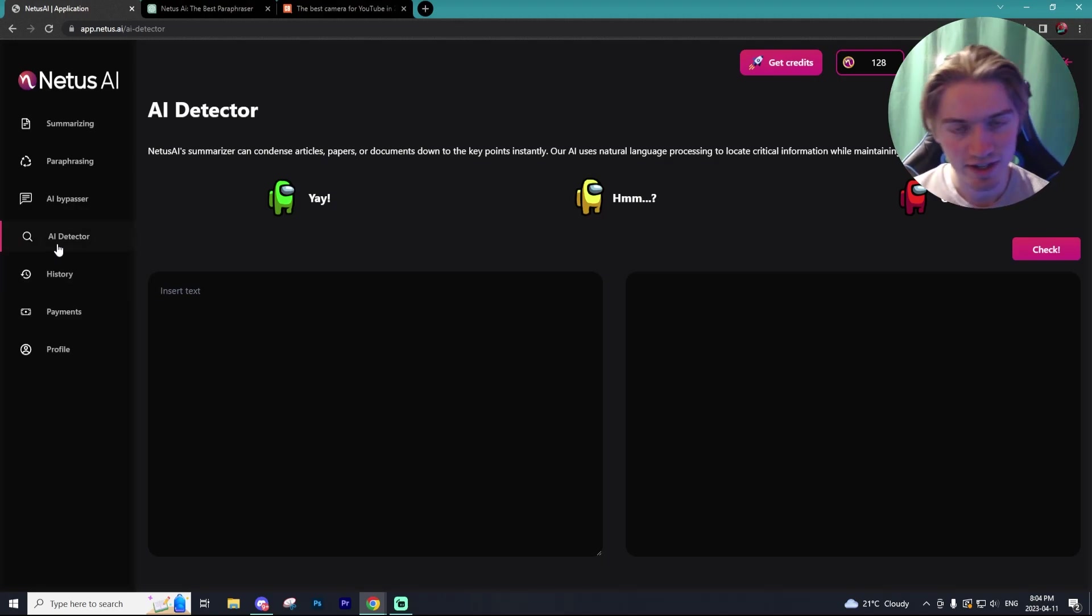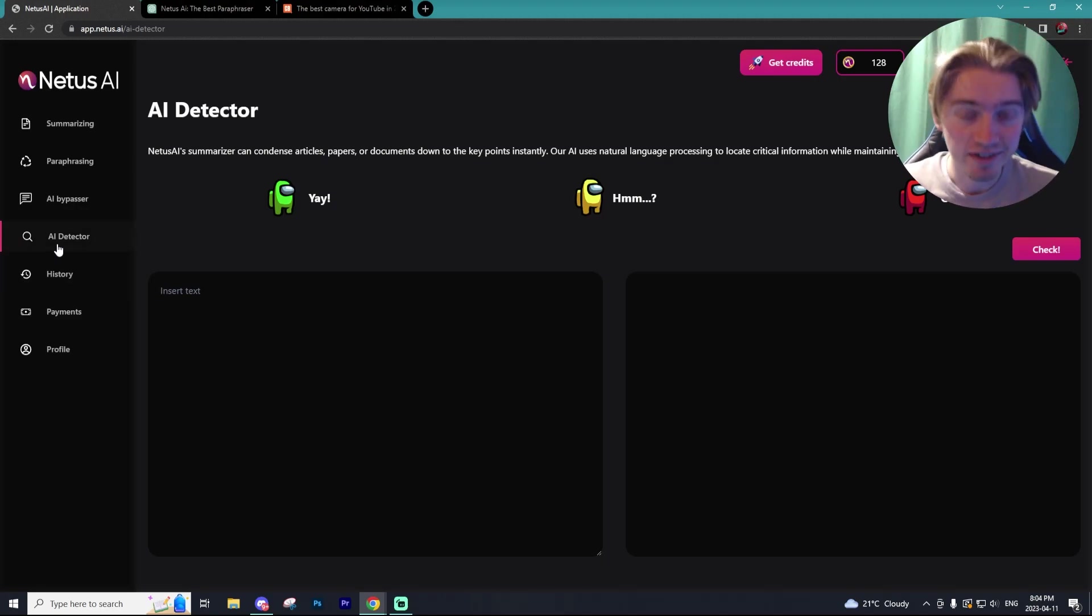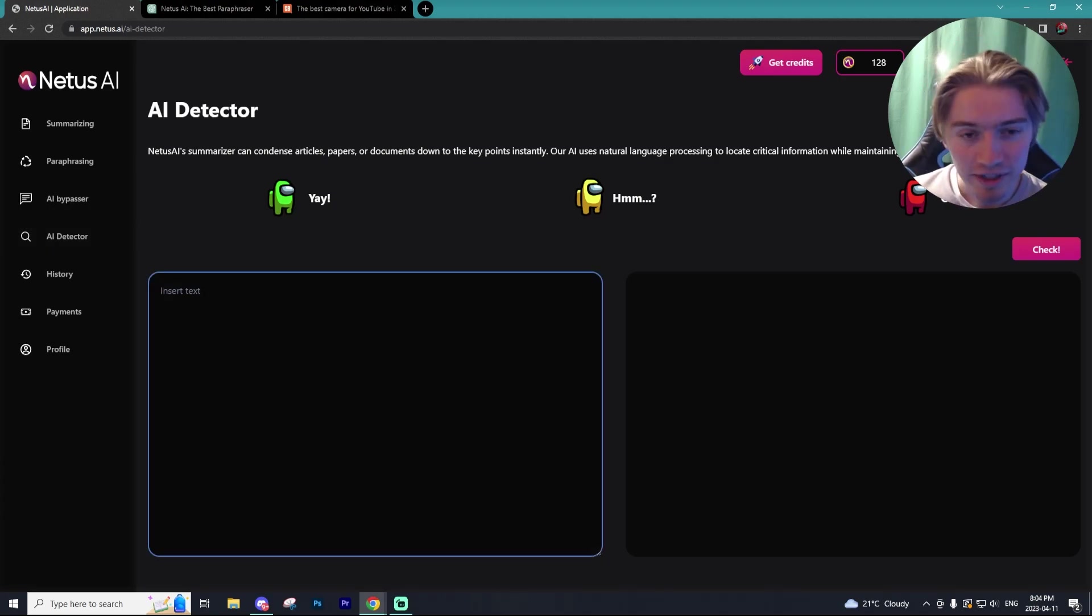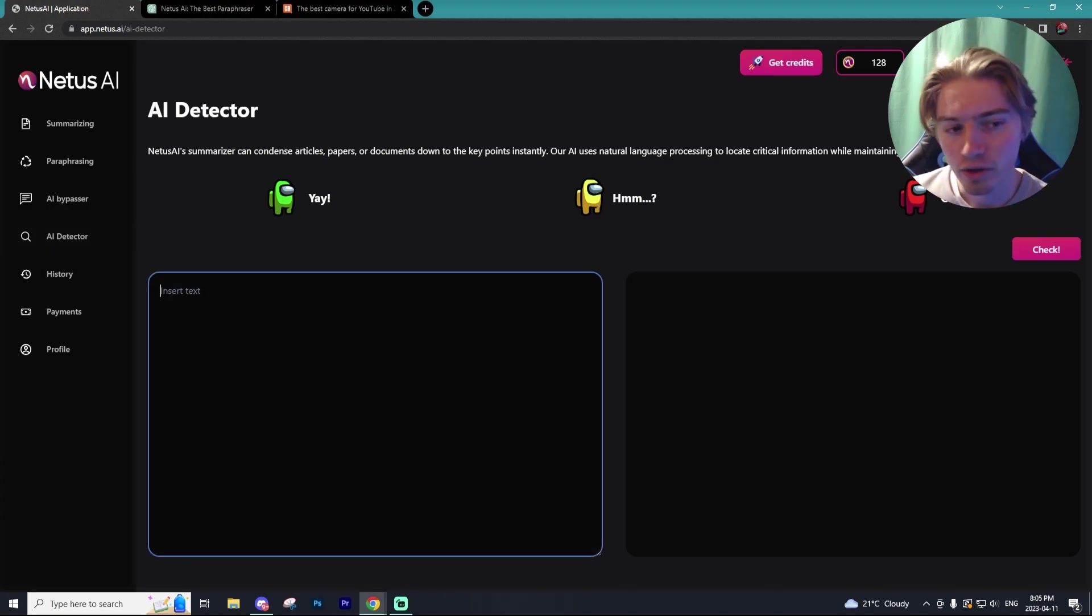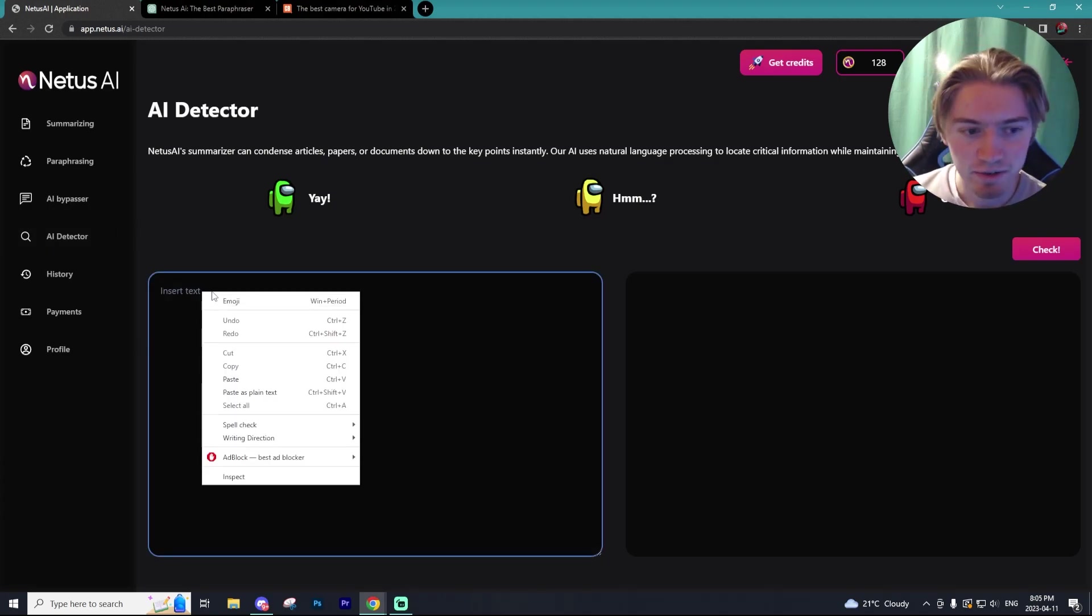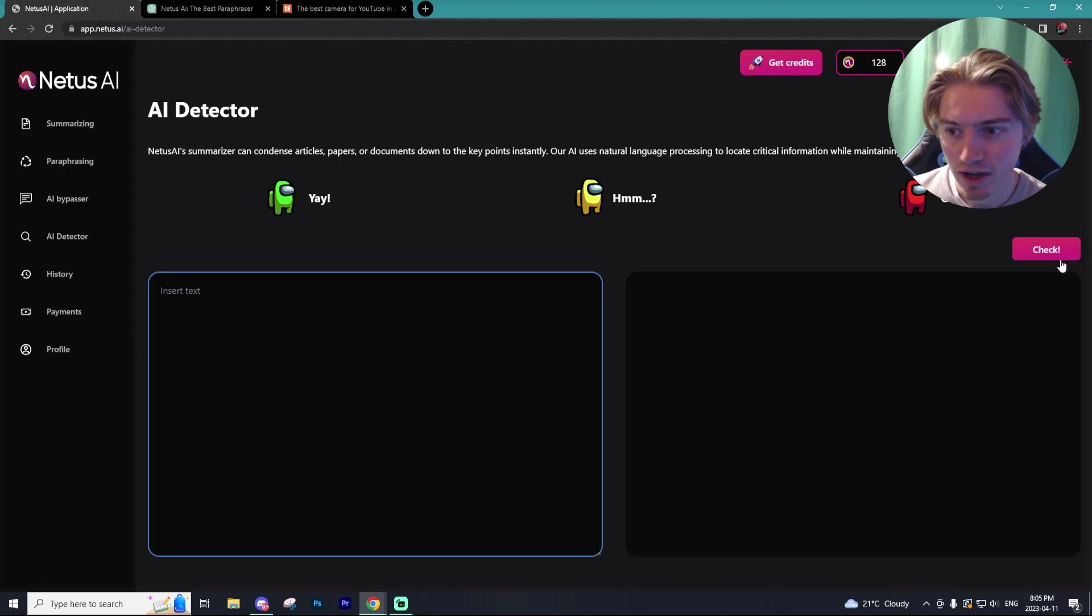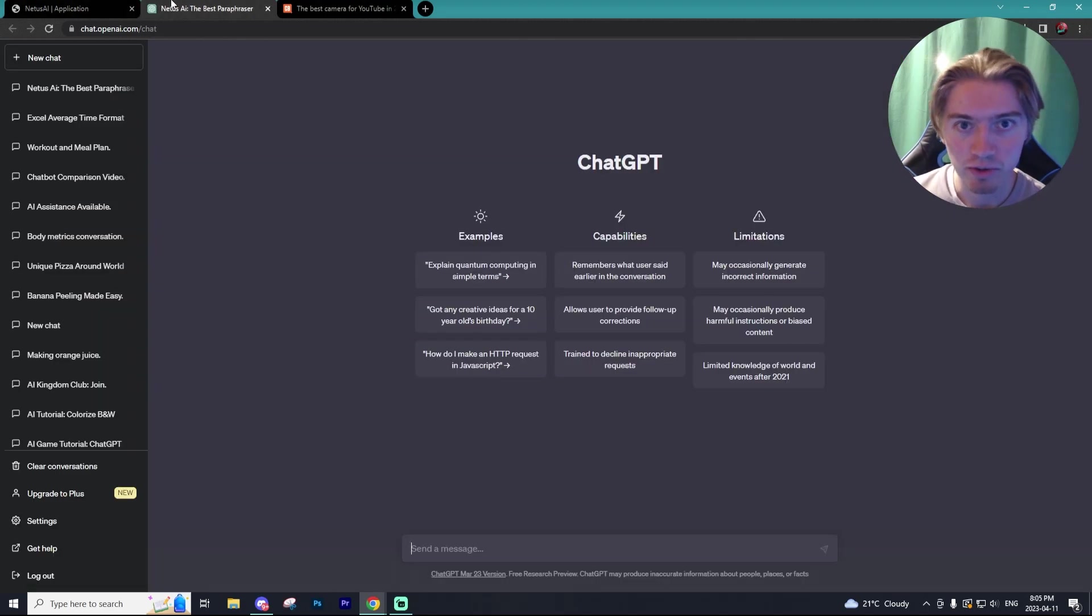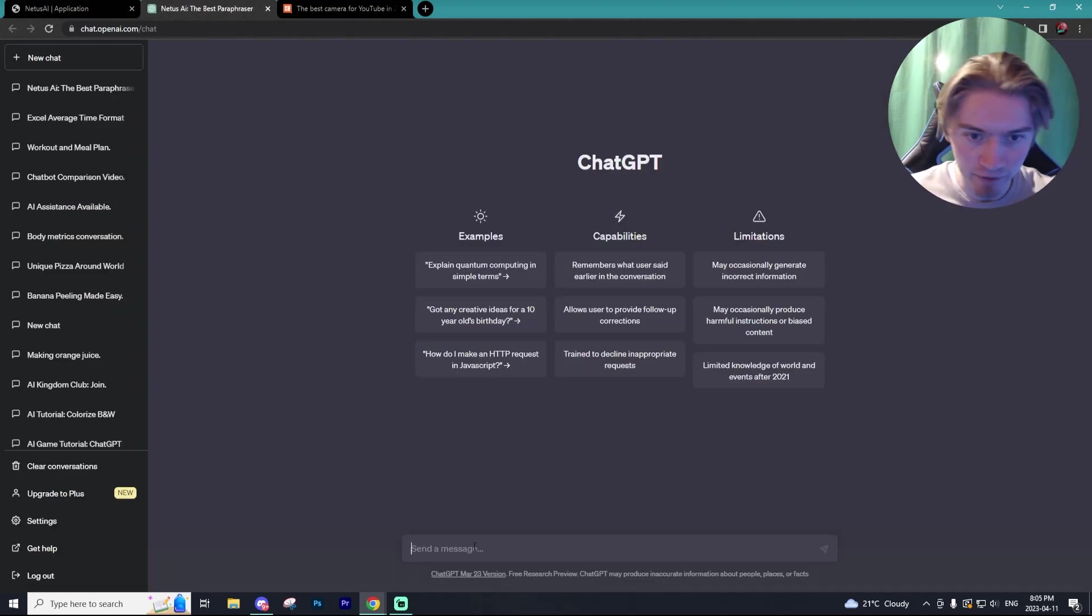This works the same way as GPT-0, except it's way better. So if you believe text was written by AI, all you have to do is insert the text here and then click check and it will tell you if it was written by AI. So let's get a prompt from chat GPT.